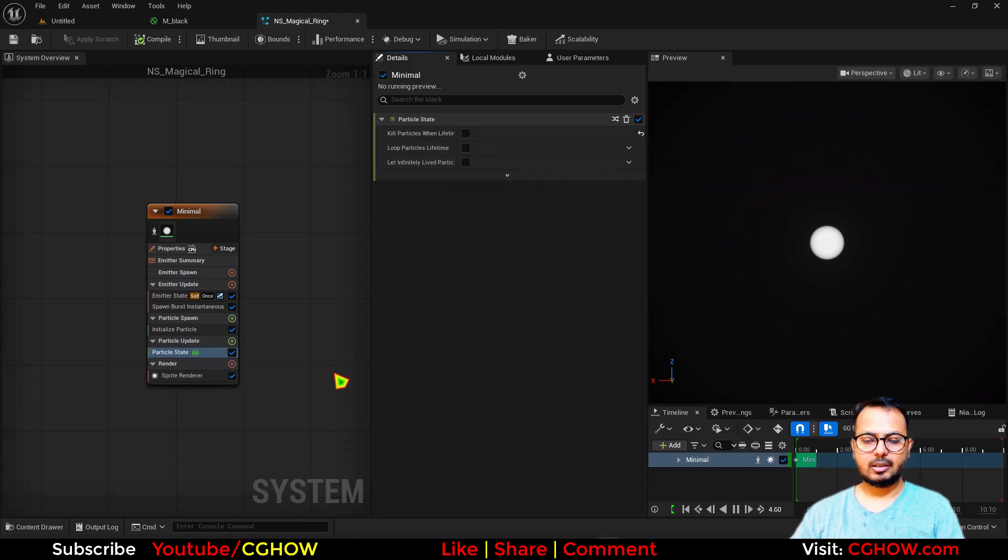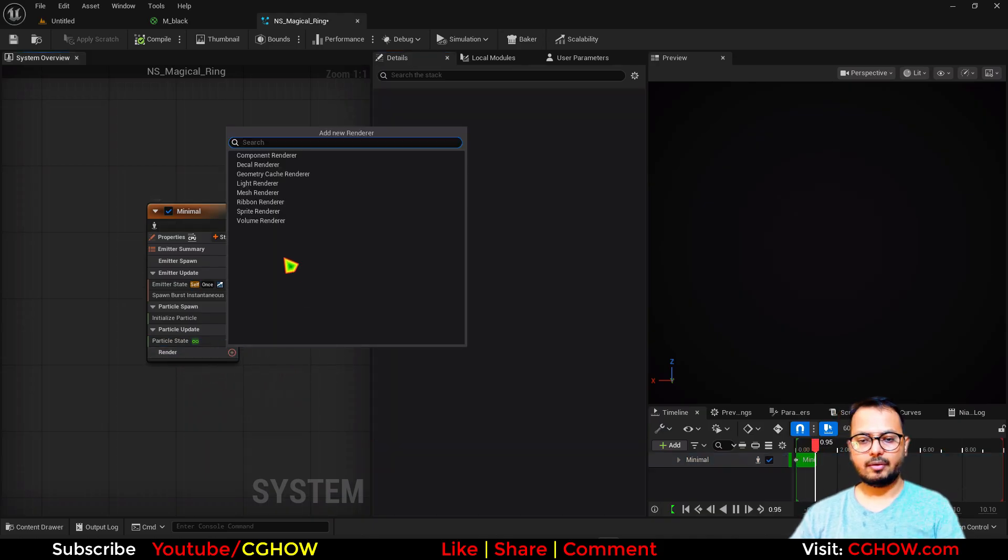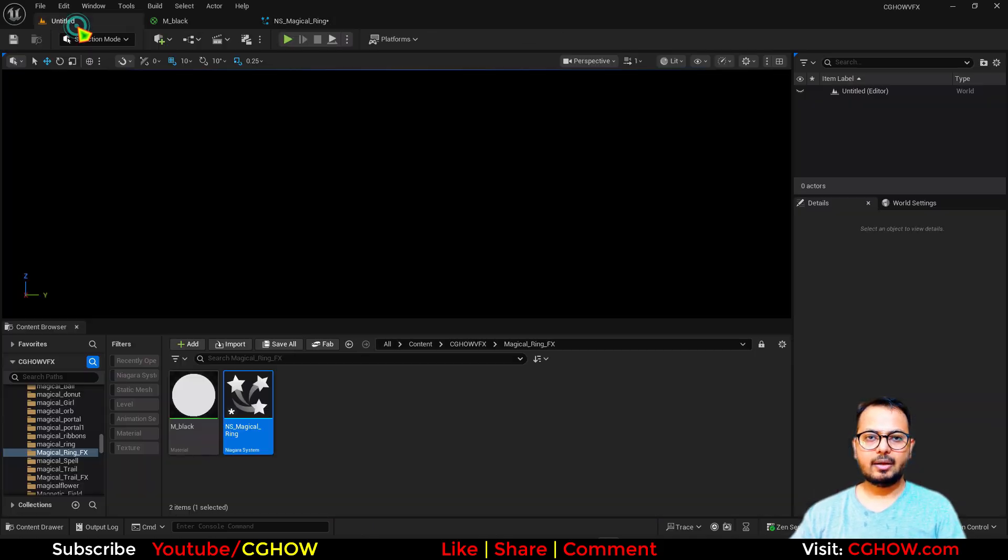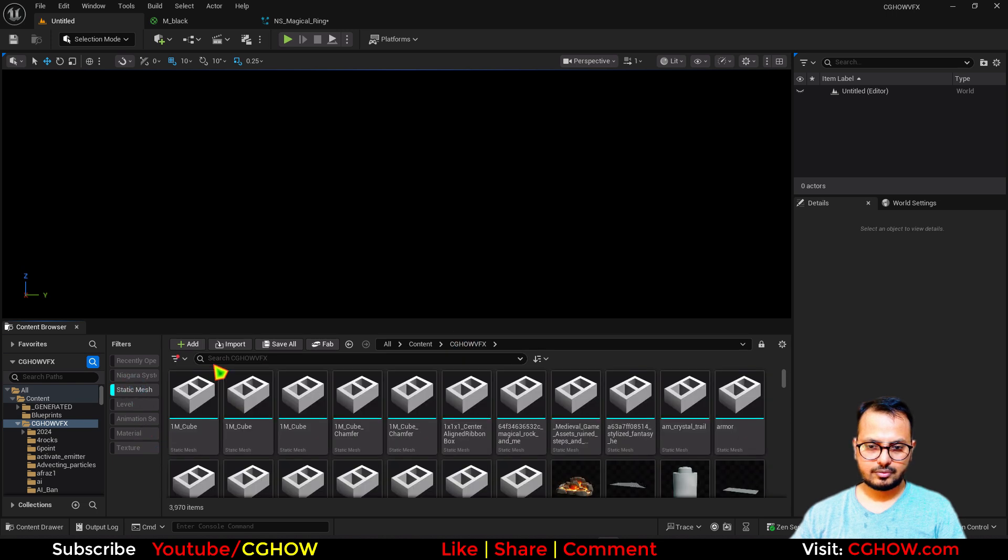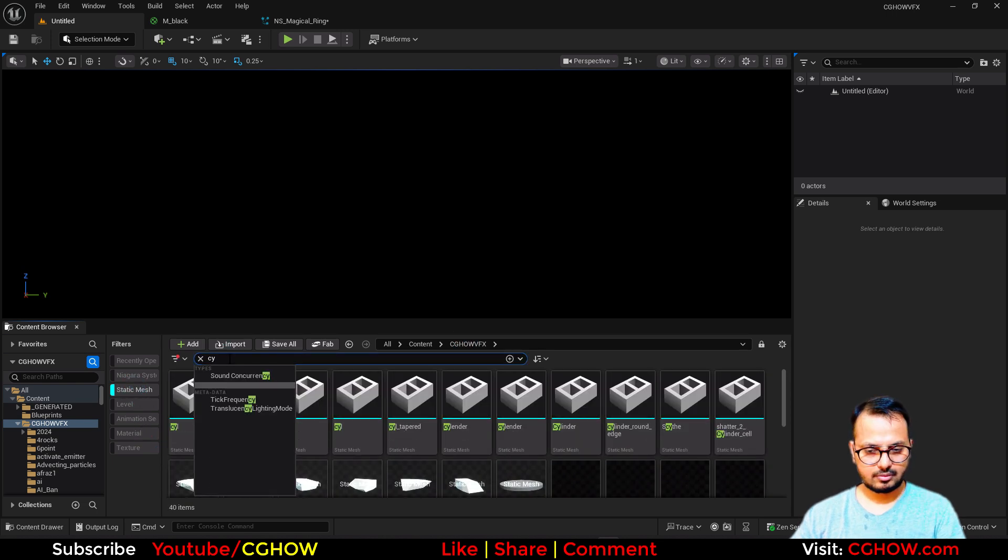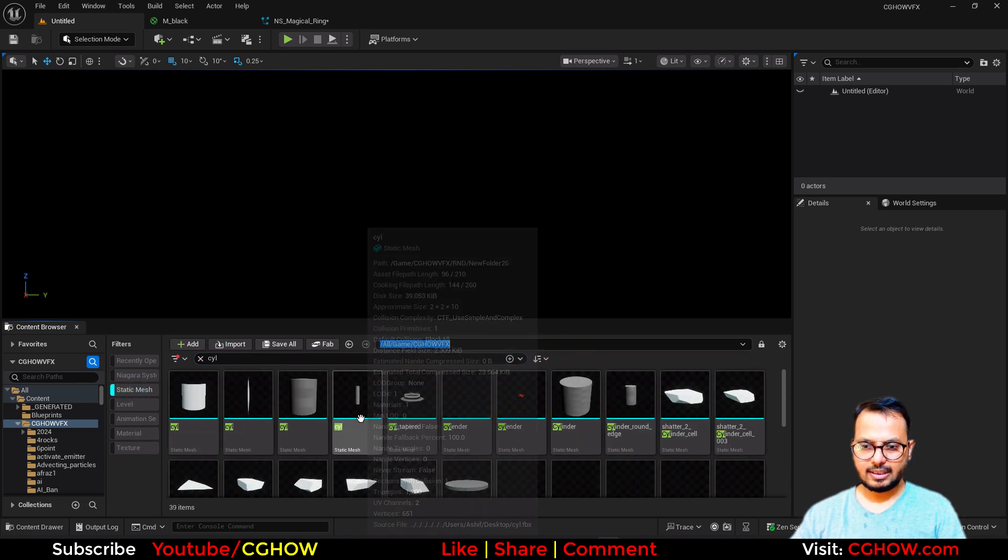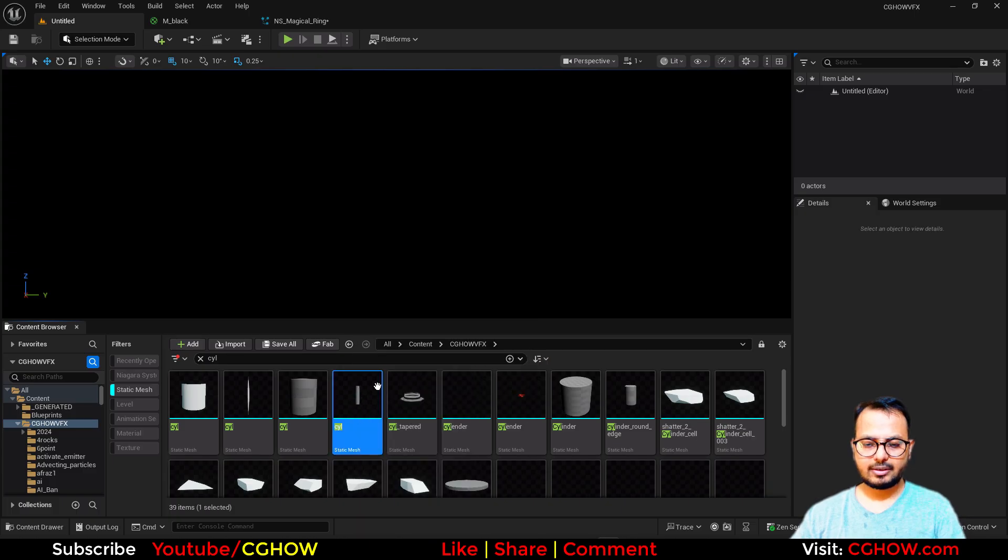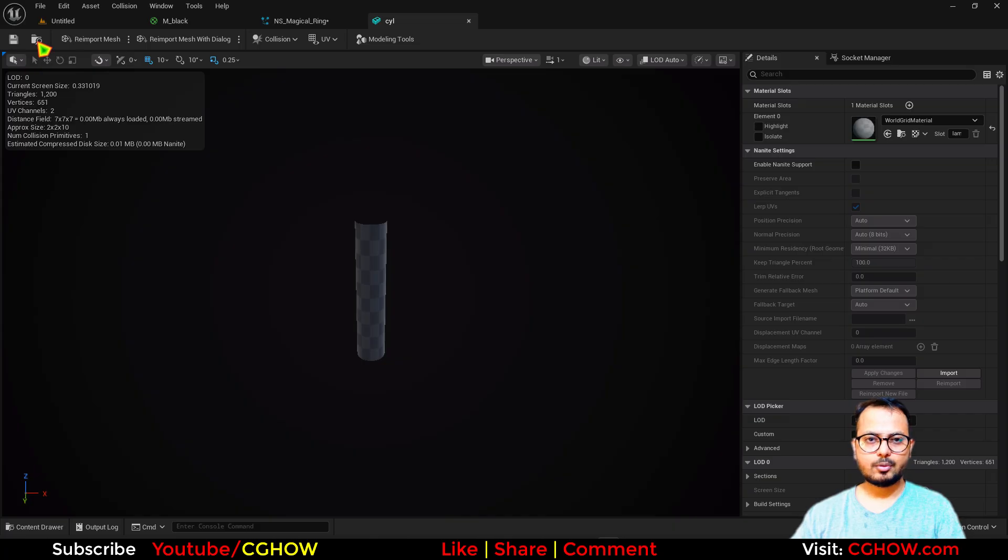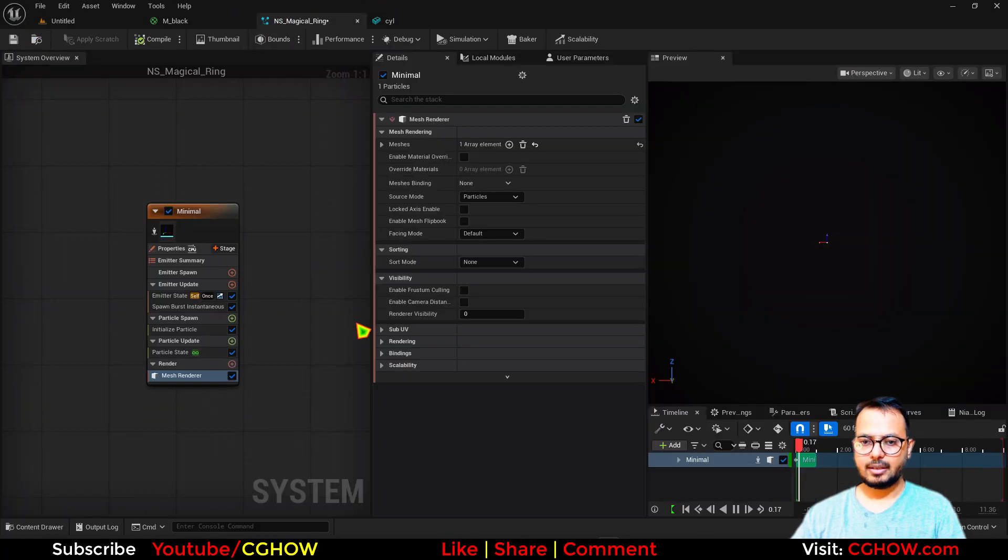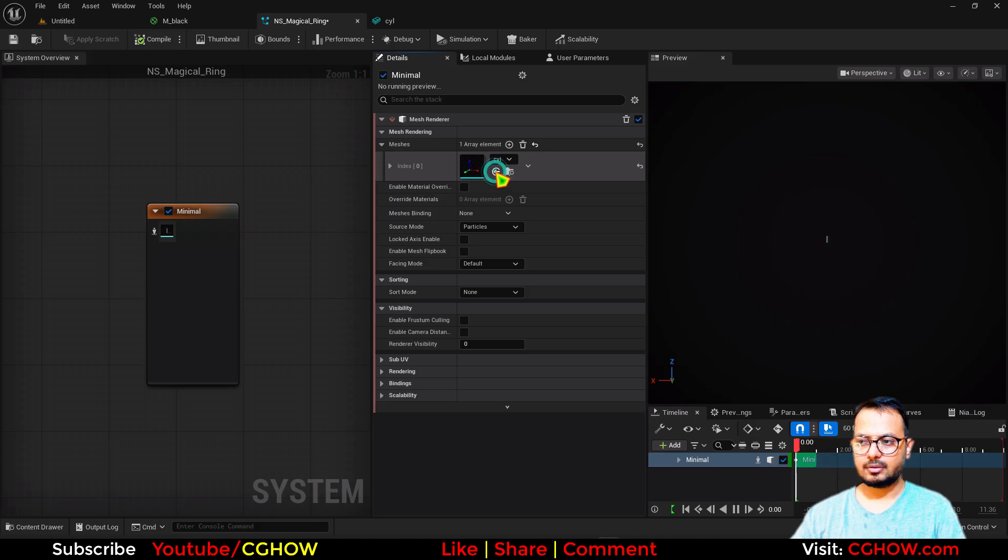This should be mesh, so I will use a mesh. What I'll use here is, if I go, I'll use a cylinder without caps. So I think this one is fine. Yeah, it is without caps. So I can just browse this and in my Niagara I'll just put it here.